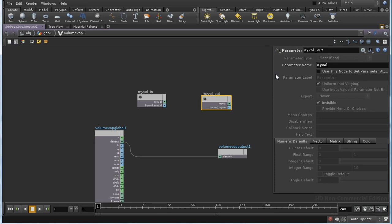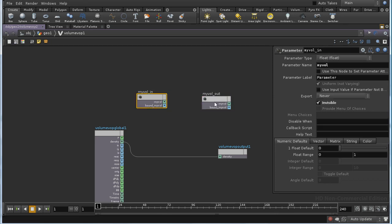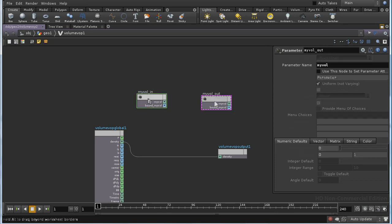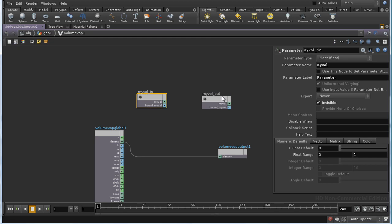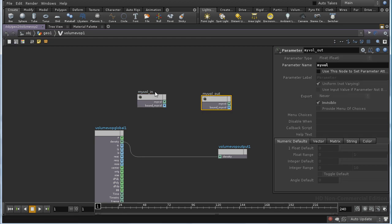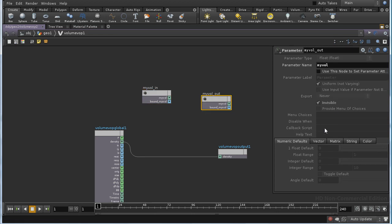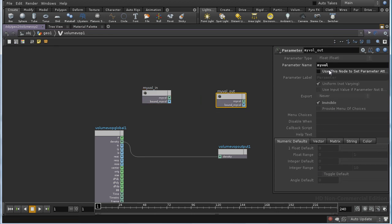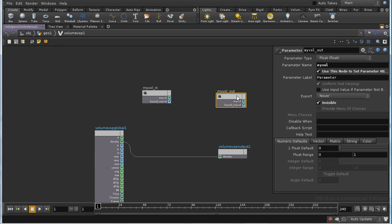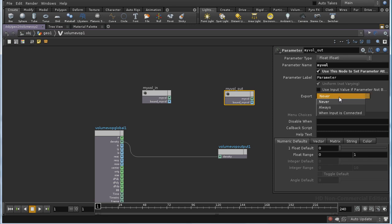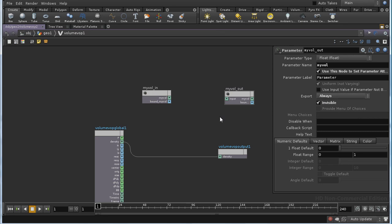Now, by default, you can't set parameters on two nodes, two parameter nodes, which refer to the same parameter. You'll see here we're allowed to set all these values, but here we're not. But in fact, it's on this node that we want to set them, so we need to tick this tick box, which allows us to set the values here. And on the OUT value, we need to set EXPORT to ALWAYS. And I've made both of these invisible, so they won't show up in a parameter editor.